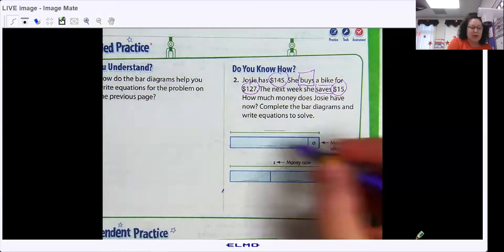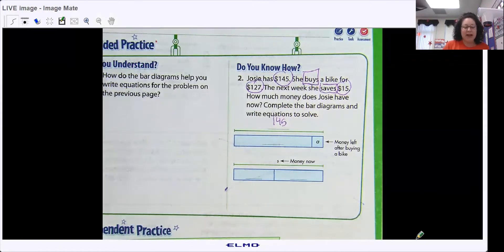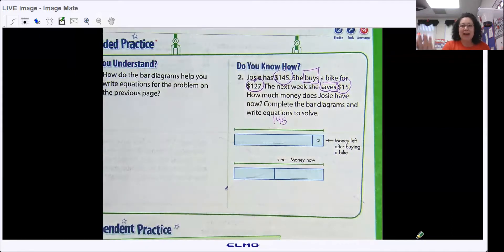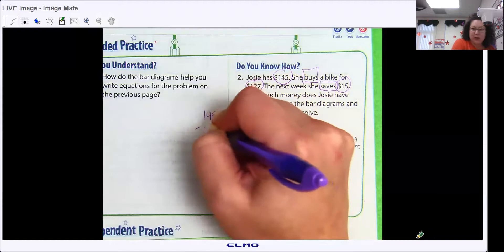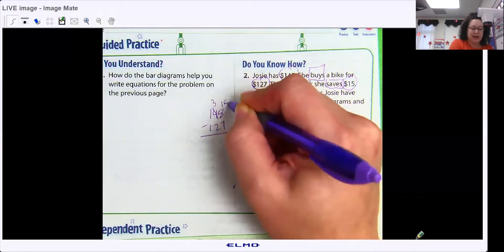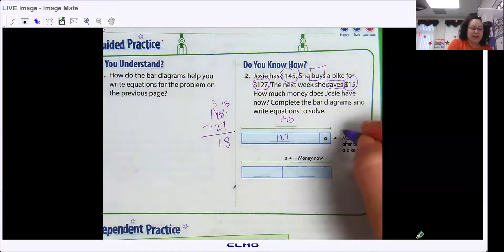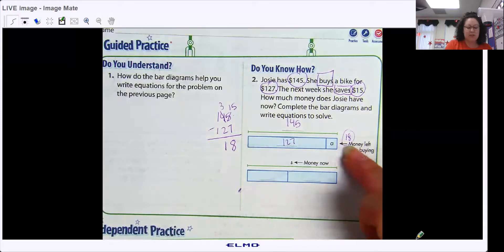Know that you're going to be doing more than one step today. The altogether number — we start off with $145 because that's how much she has. She buys a bike for $127, and then she saves $15. We start with $145. We're going to subtract because she's buying the bike, so her money's going away. $145 minus $127: I start with my five fingers, can't take seven away, go next door, get 10 more. 15 minus seven is eight, three minus two is one, one minus one is zero.